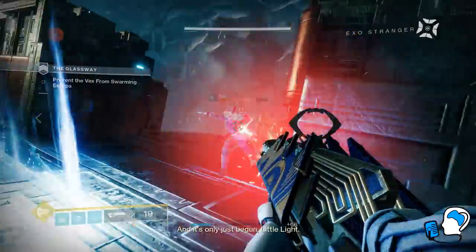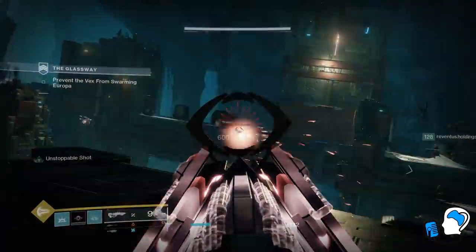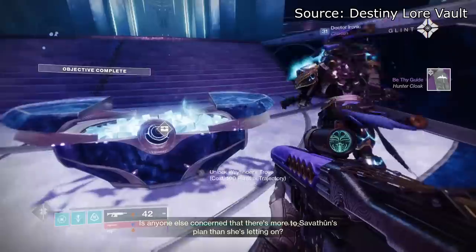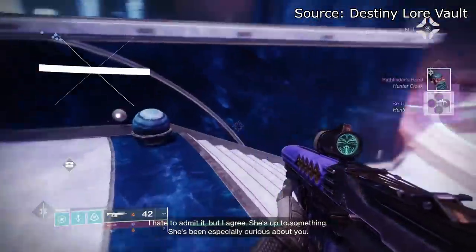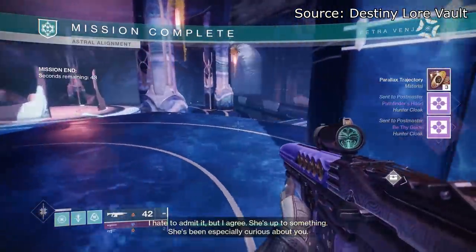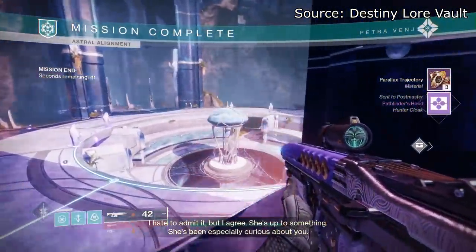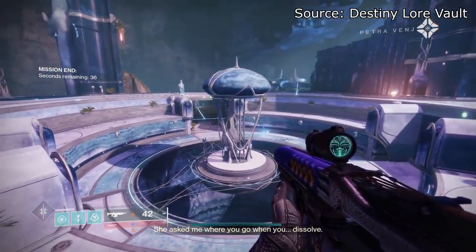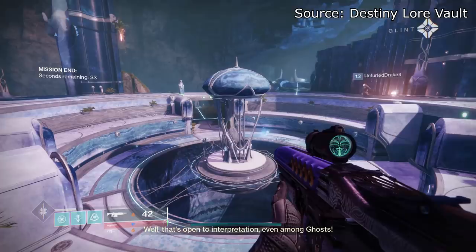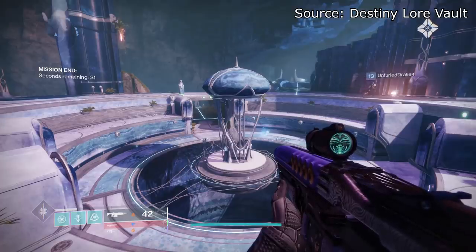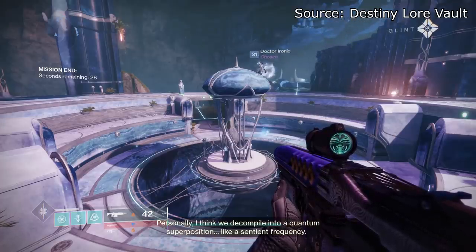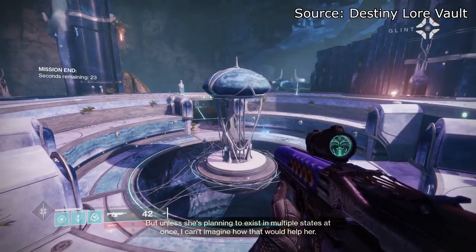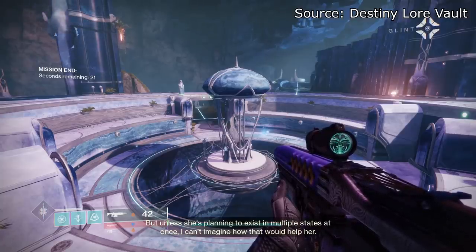Glint's theory would potentially support this as well. Have a listen to this dialogue from the Astral Alignment activity: 'Is anyone else concerned that there's more to Savathun's plan than she's letting on?' 'I hate to admit it, but I agree. She's up to something. She's been especially curious about you. She asked me where you go when you dissolve.' 'Well, that's open to interpretation, even among Ghosts. Personally, I think we decompile into a quantum superposition, like Ascension Frequency, but unless she's planning to exist in multiple states at once, I can't imagine how that would help her.'